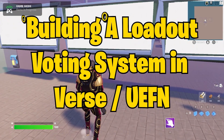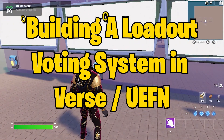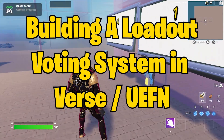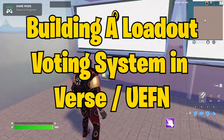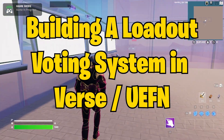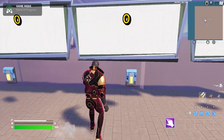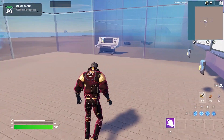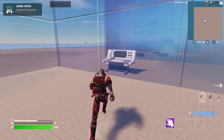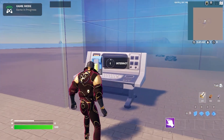This is a tutorial on a loadout voting system built in UEFN and Verse. The functionality allows players to push a button and vote, though you could also use teleporters or shoot things as well.